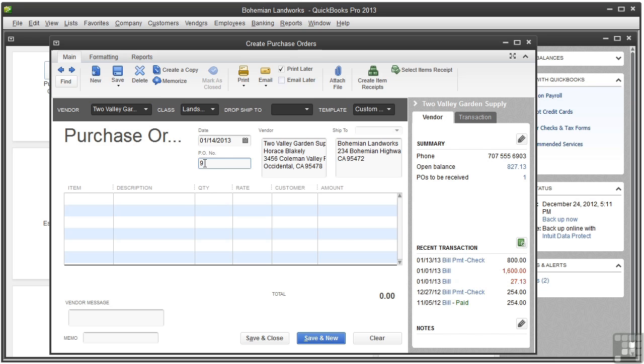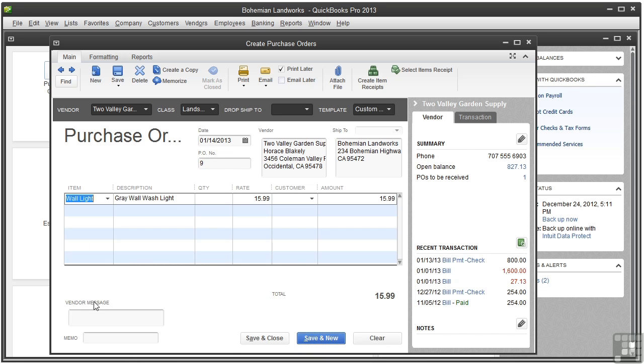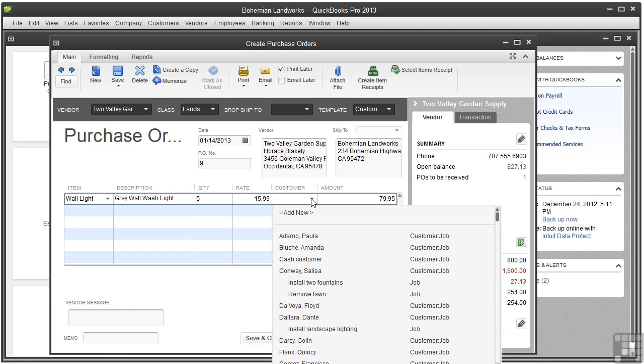Now we're ready to add items. Click in the Item column and choose Wall Light. Click in the Quantity and let's type 5. If you're purchasing the item for a Customer or Job, click the Customer menu and choose the Customer and/or Job. This is for Dante DeLera Install Landscape Lighting.